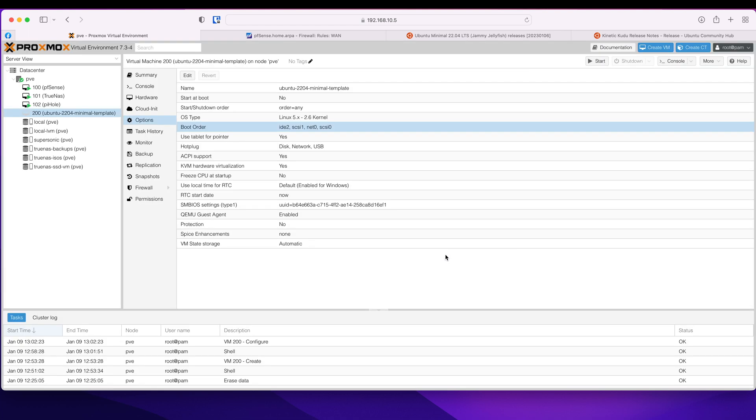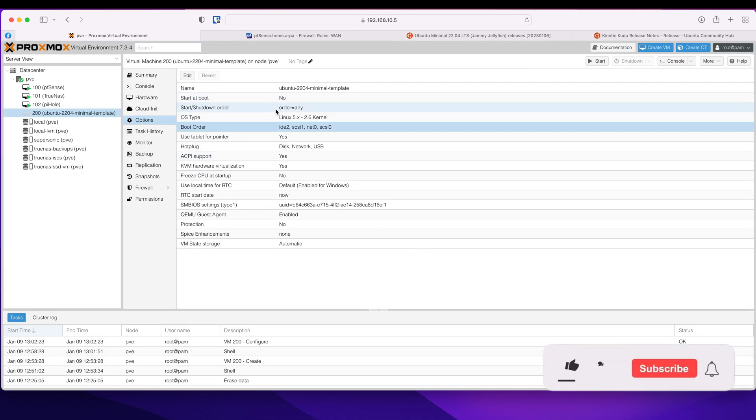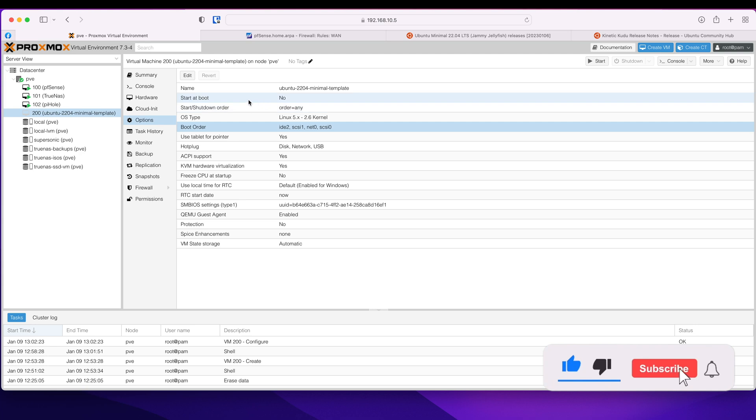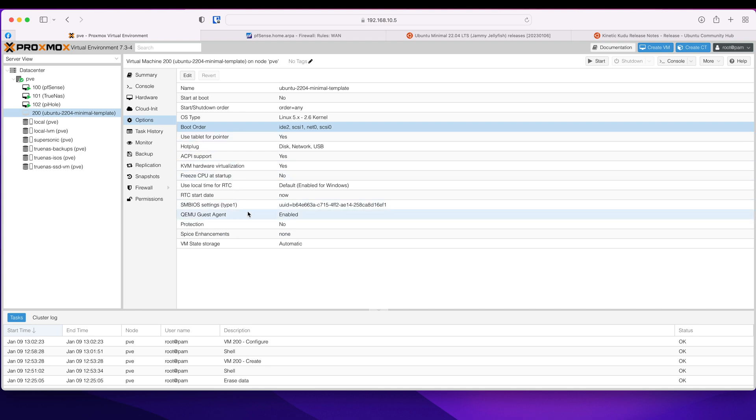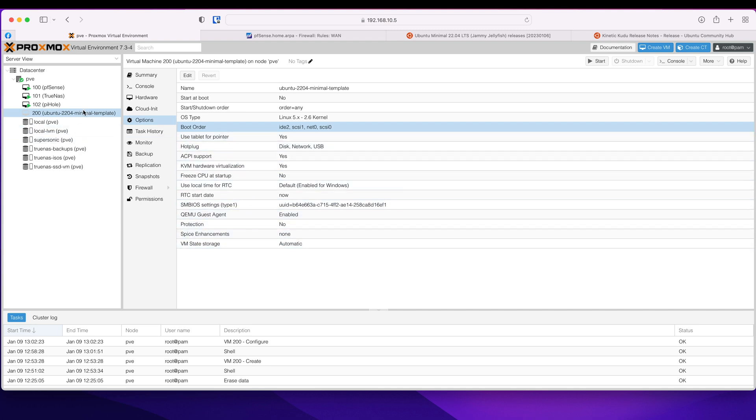Boot at start I'll leave to no for now and I can change it on a VM basis. So I think that's all we had to set up. I think we are ready to convert it into a template now.